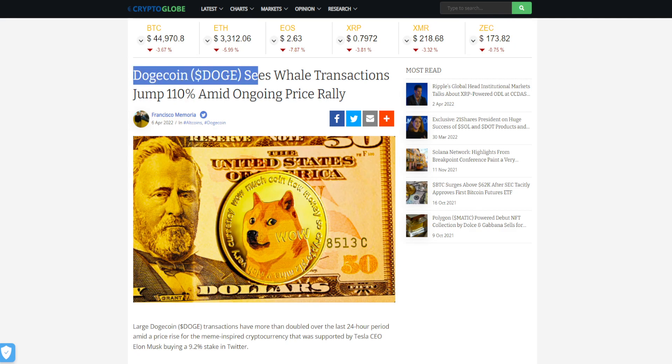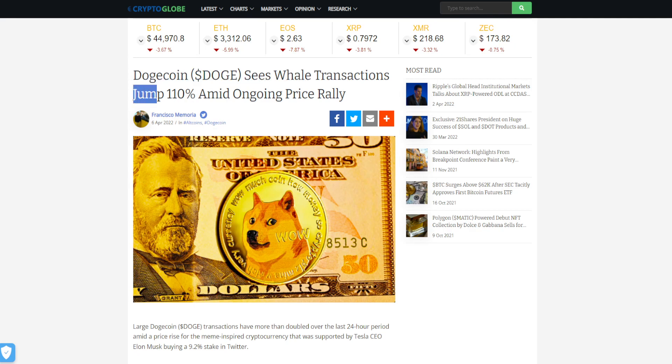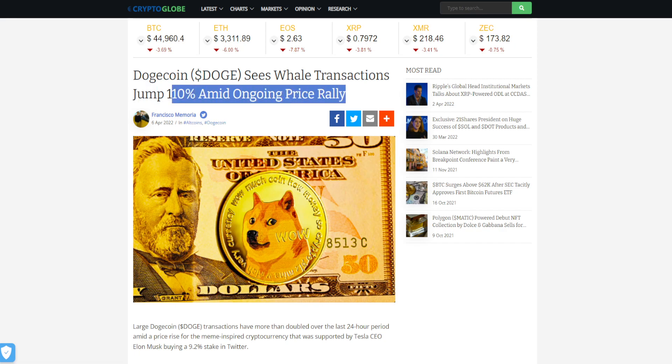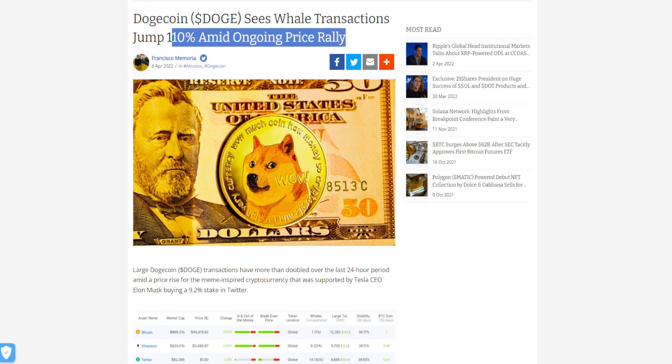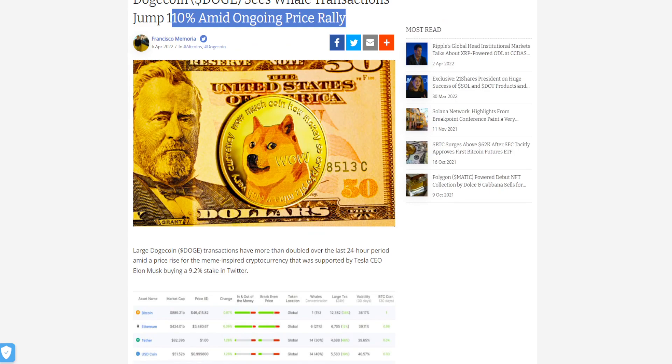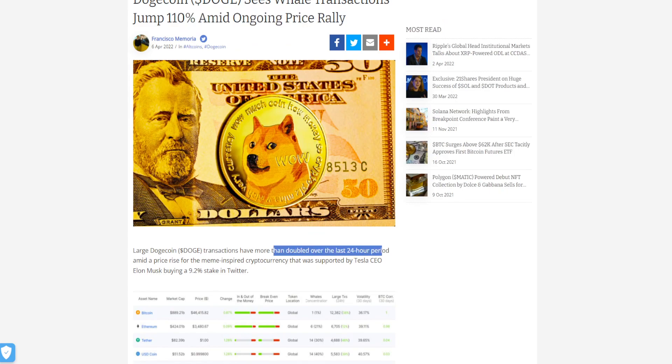Now whales are starting to invest into the coin seeing the price spike. Dogecoin sees whale transactions jump 110% amid ongoing price rally. Dogecoin transactions have more than doubled over the 24-hour period amid the price rise.